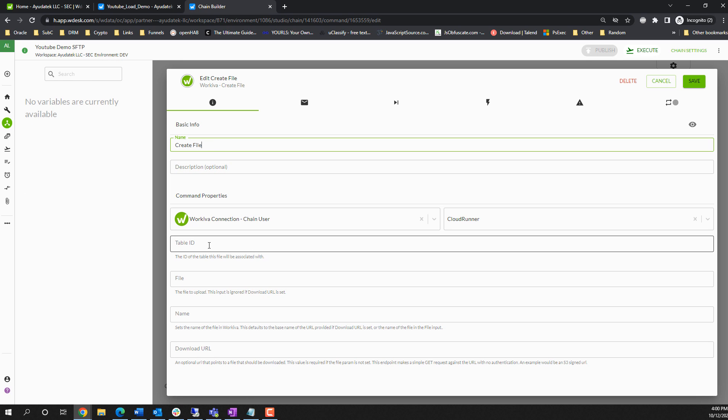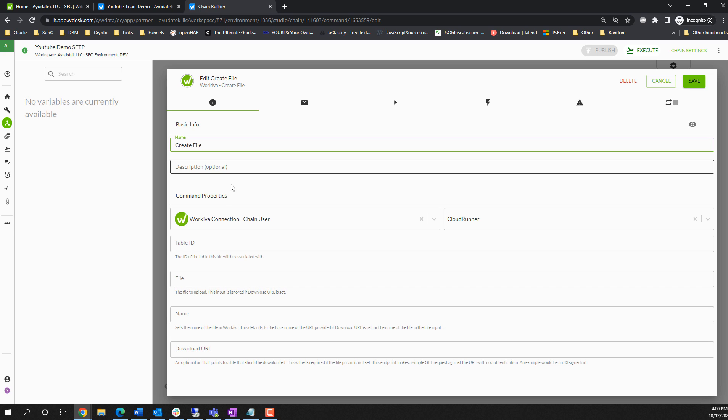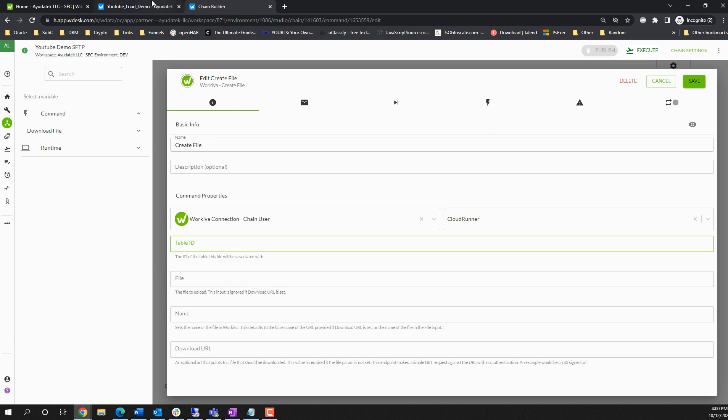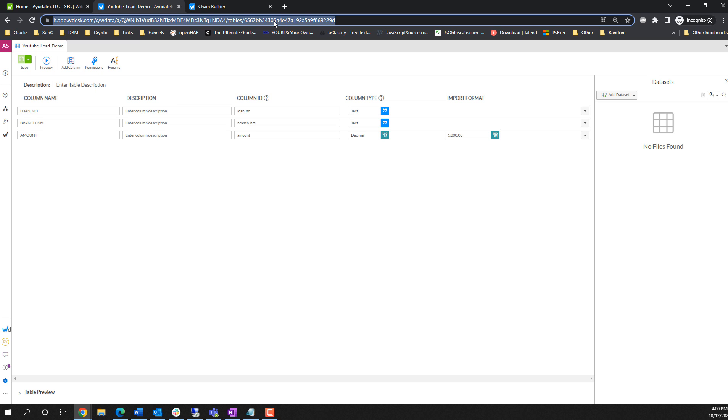In here, we're going to pass in the table ID that we're loading our file to, what file we want to upload, and then what name we want for the file. So our table ID, if I go to our table that we've set up, we just have three columns in here.